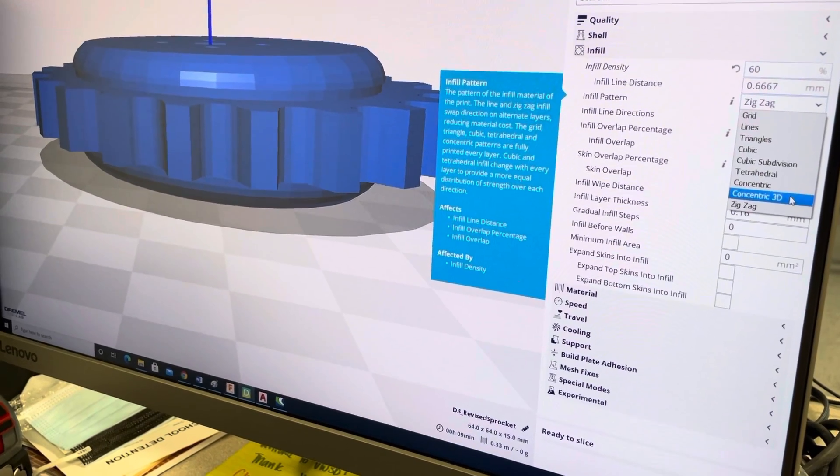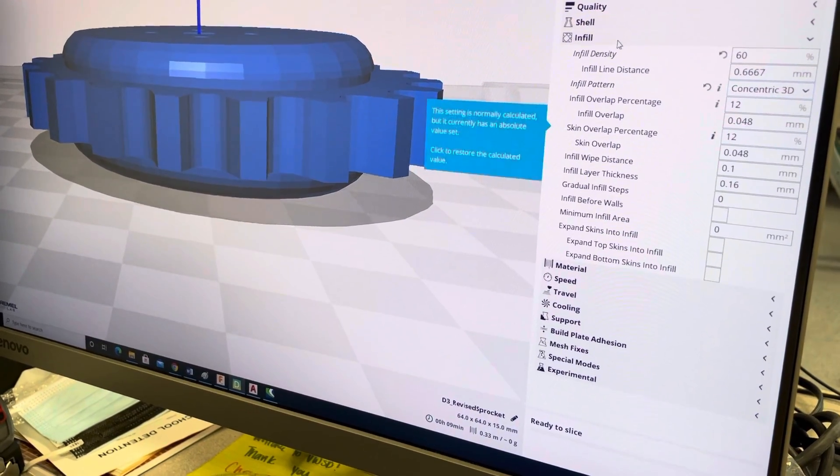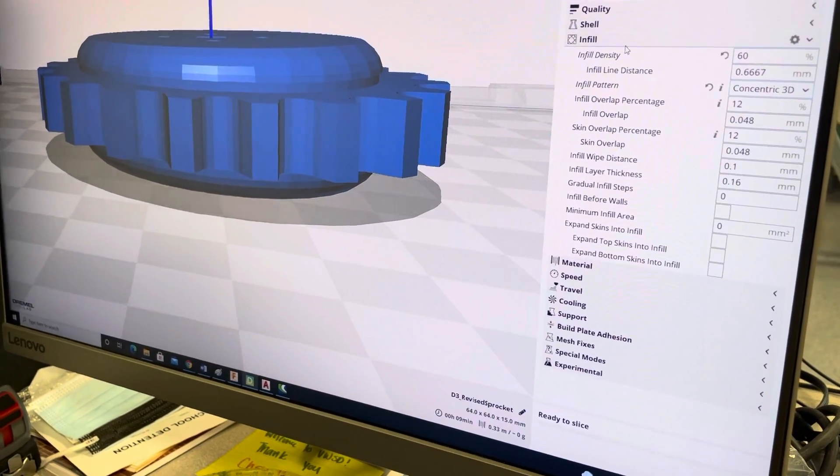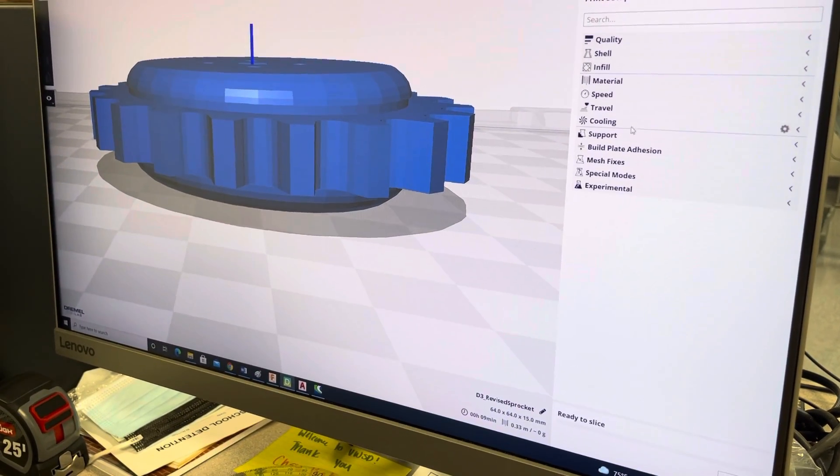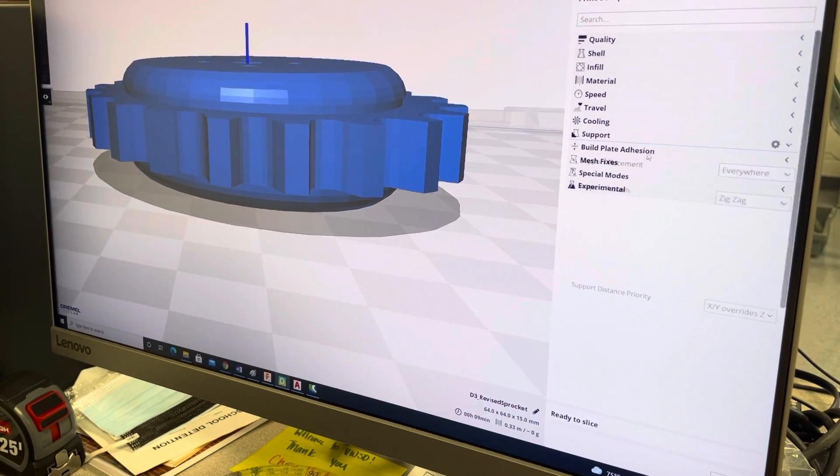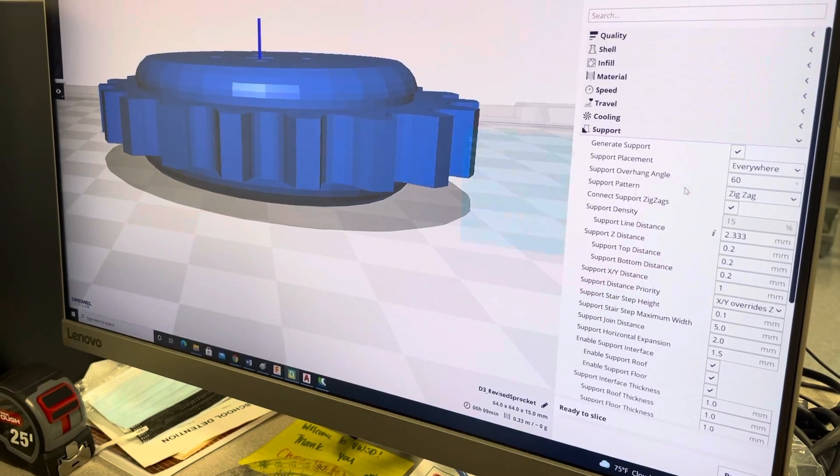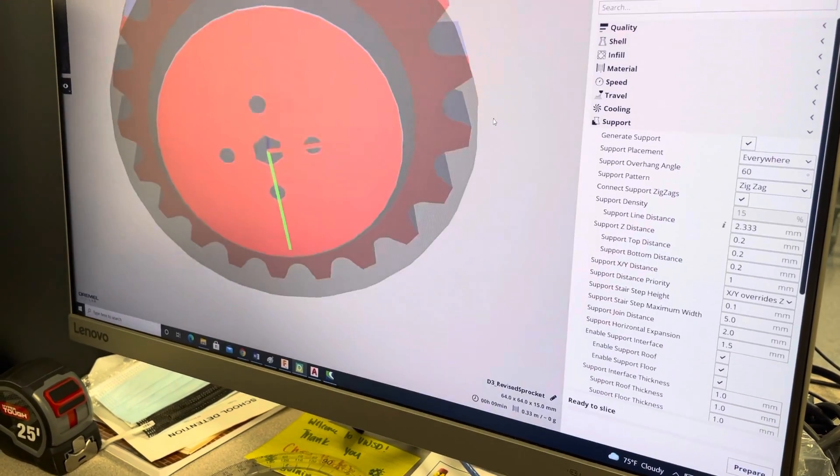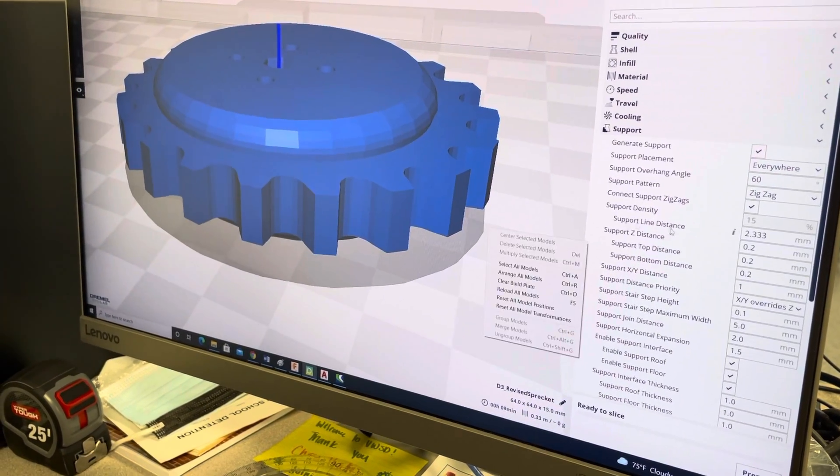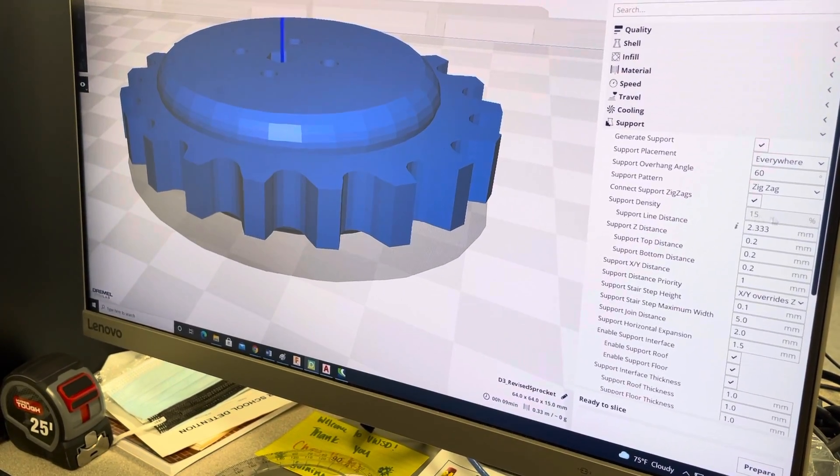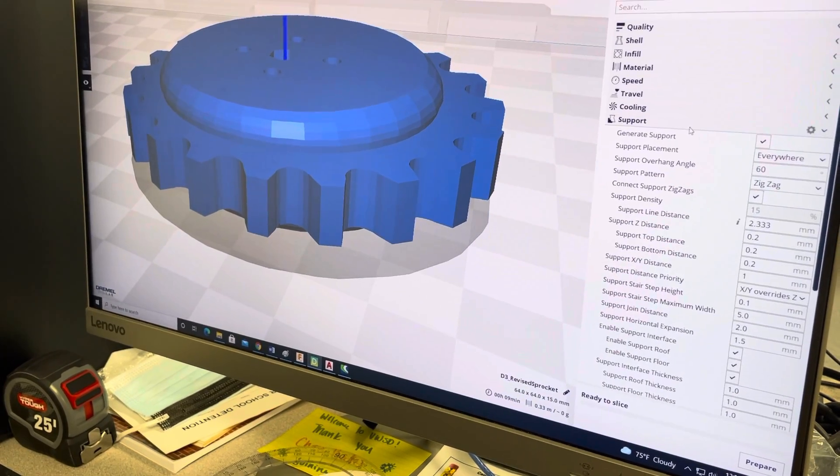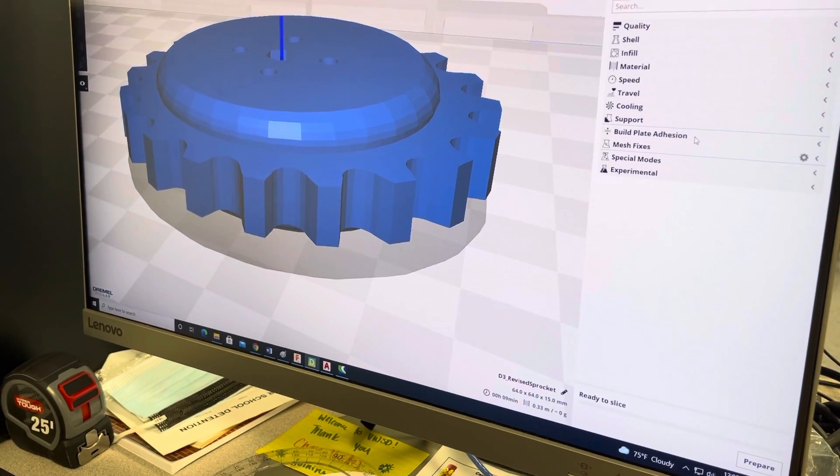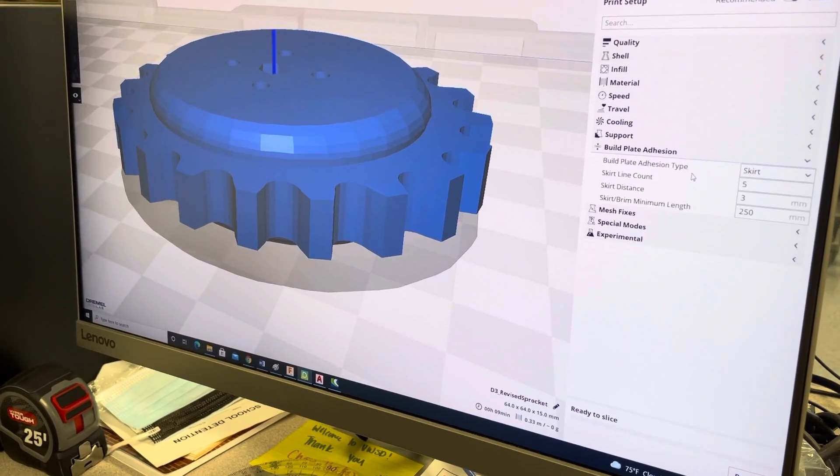I'm gonna just check something when I slice this real quick. Material, speed, support... it all looks right. Adhesion.